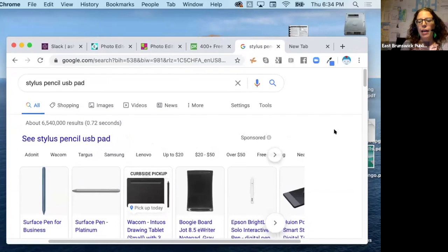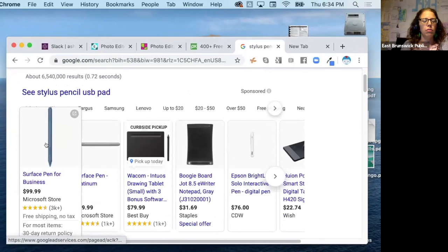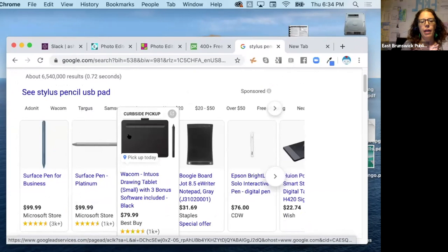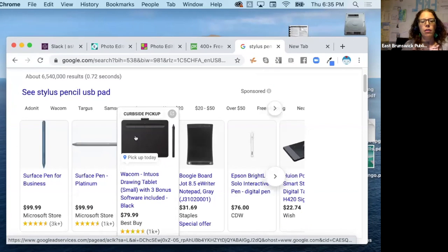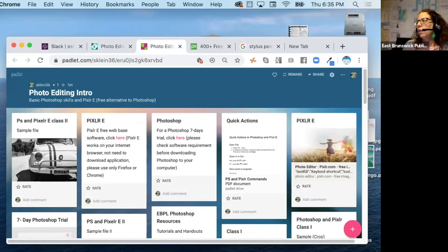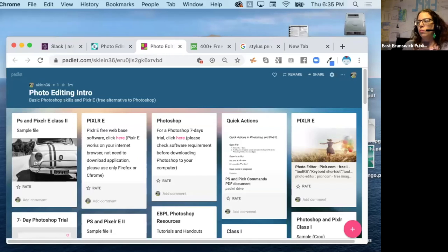We have some styluses at the Makerspace, so when we open you're welcome to check them out. They come with a pad. These styluses are good if you have a tablet or iPad. You can also get drawing tablets that attach to your computer through USB and you draw on the pad with your pencil. The files are on the padlet board and you'll find the link in the Zoom chat.